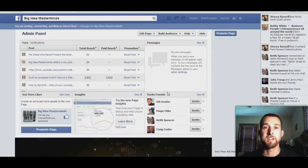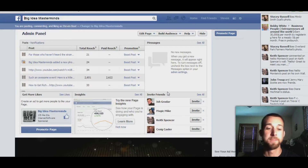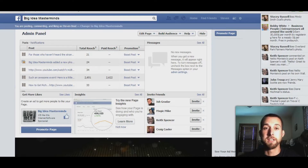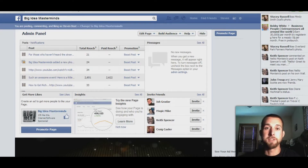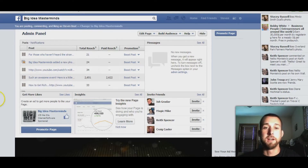Hey everybody, Steven here. Today I just wanted to shoot this video on how I am able to get my Facebook ads approved almost every time. Basically, when you create an ad you're usually redirecting it to someplace else outside of Facebook, and those are kind of harder to get approved. So this way you're basically putting your landing page within Facebook.